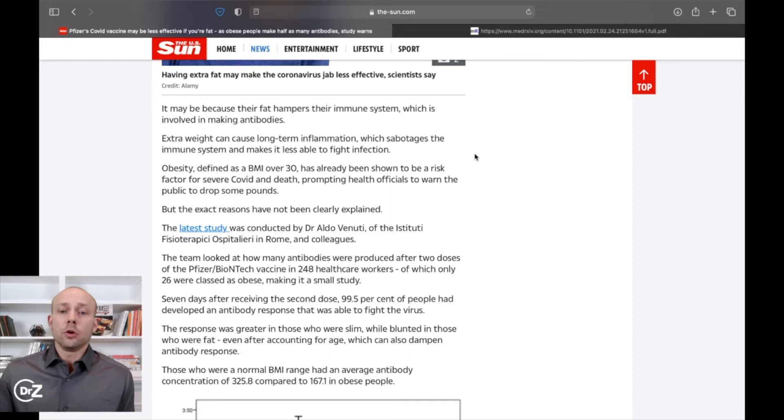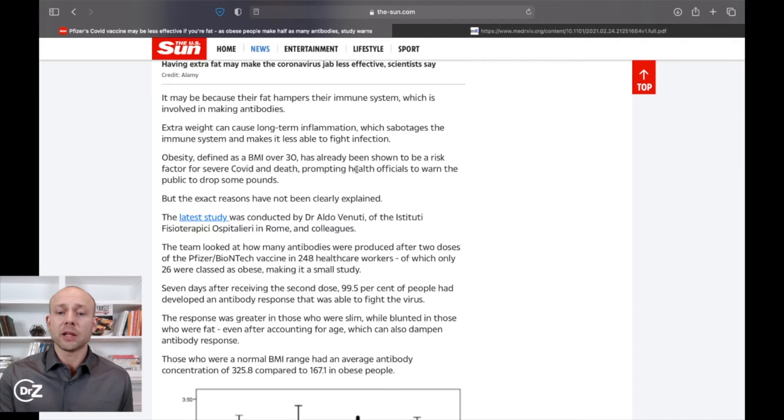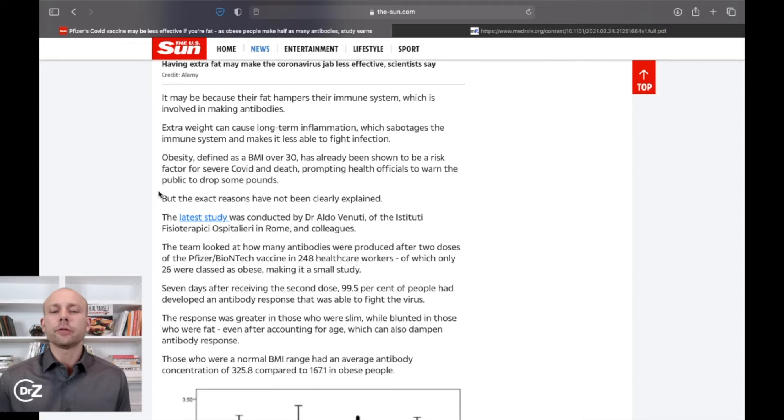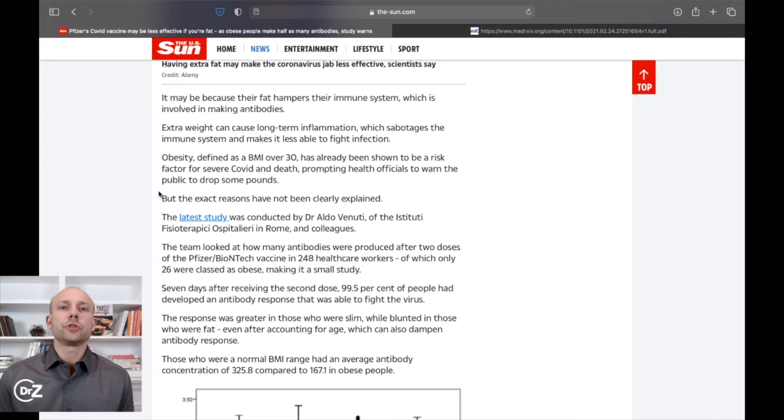Obesity is defined as a BMI over 30 has already been showed to be a risk factor for severe COVID and death, prompting health officials to warn the public to drop some pounds. The fact is that health officials in the United States have not done this. There are other countries that have said, Hey, look, if you're serious about not getting COVID and dying from it, you should lose some weight and take care of yourself, right? There's some countries that have done that.